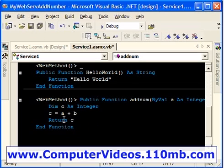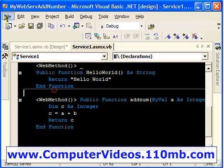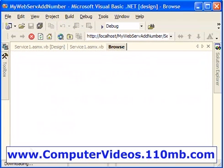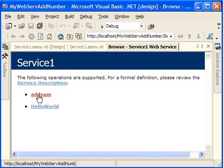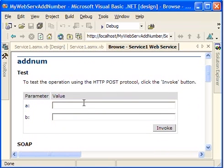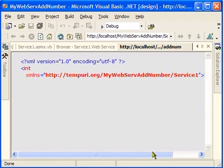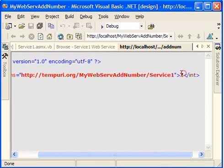So we are going to save this. This is the new method which we just included in our web service. I'm just going to save it and go to the file menu and view this one in browser. And let's see what we get this time. Apart from the hello world, we should also get this add num function that we just created. So I'm just going to click on this one. And see, this text box and everything is created for you by the .NET framework. So I'm just going to pass a value say 2 and 5 invoke. Which means it should call that function. And let's see what we get. We should get 7 now. See, this is the value that we get.